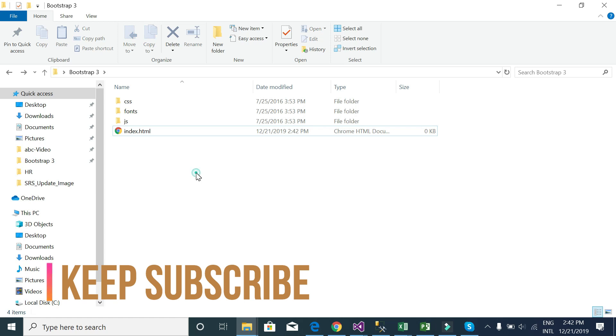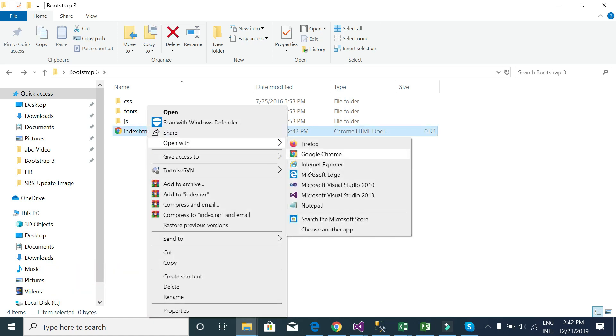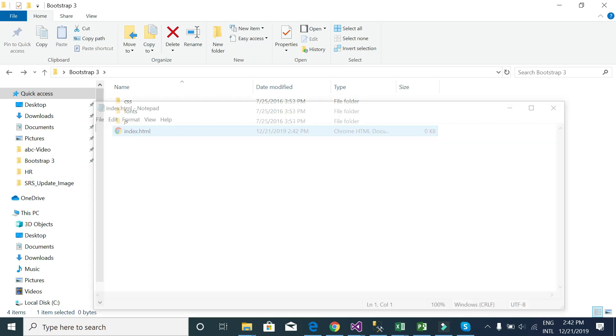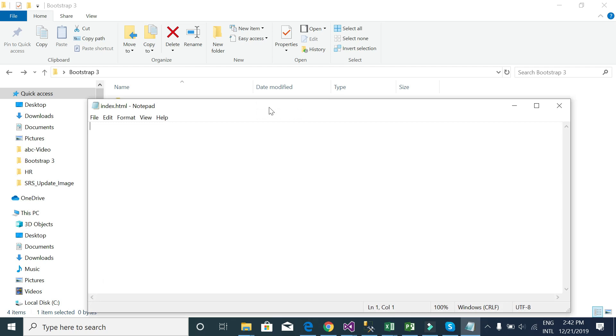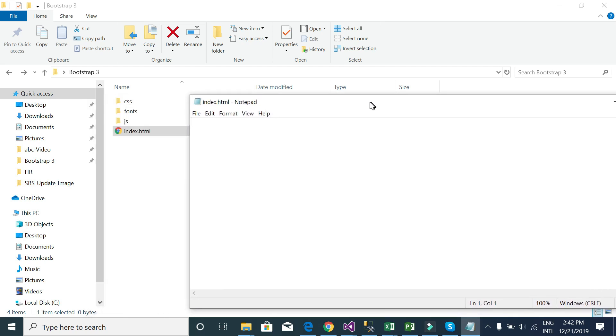See here, HTML file is saved and I will delete this one. I need to open it. I can open it using Visual Studio or any other open ID, but I will never use this. I will just use Notepad because everyone has this in his computer.